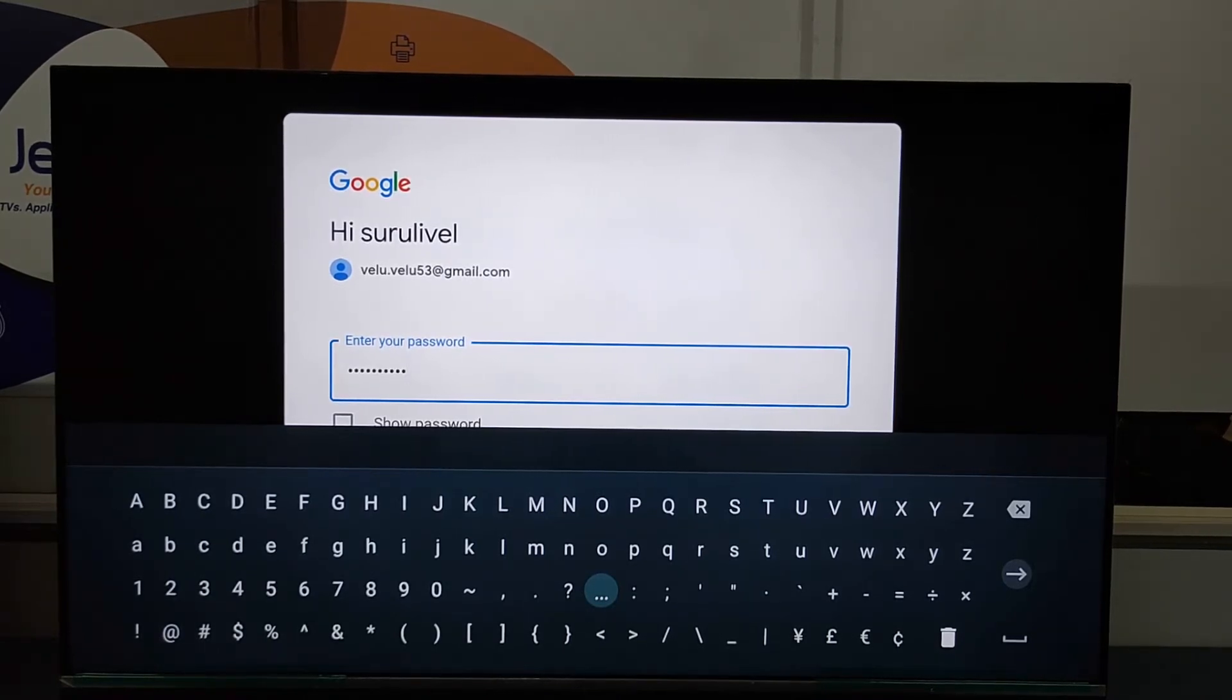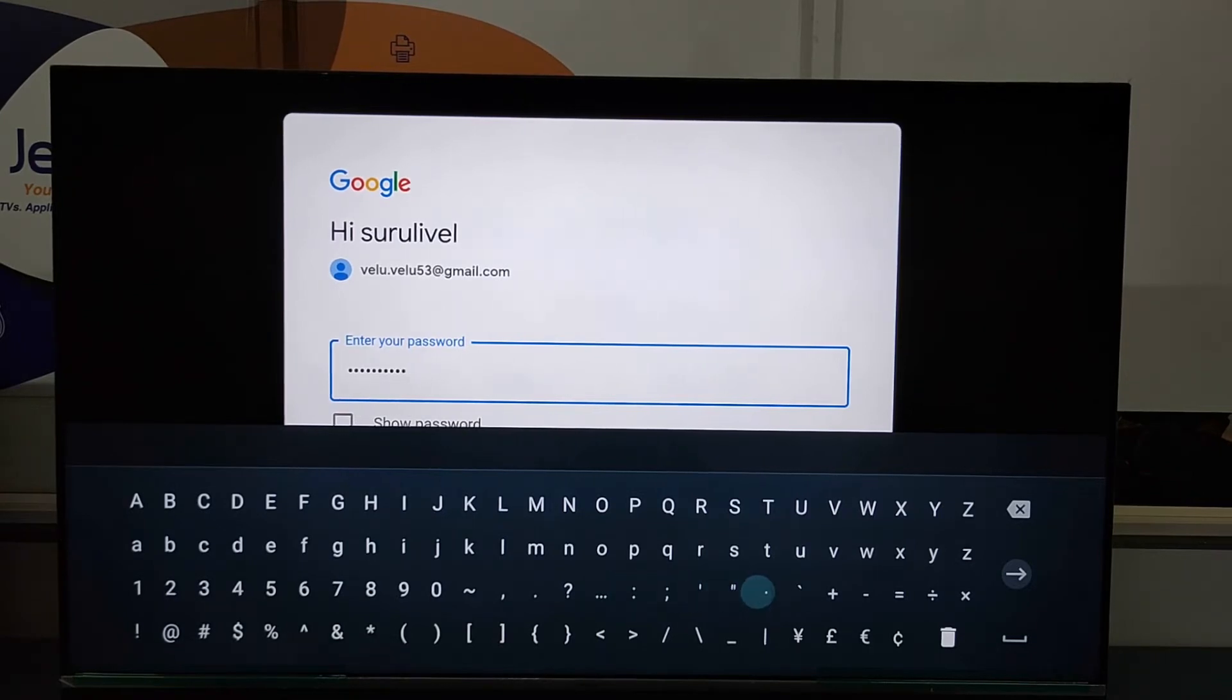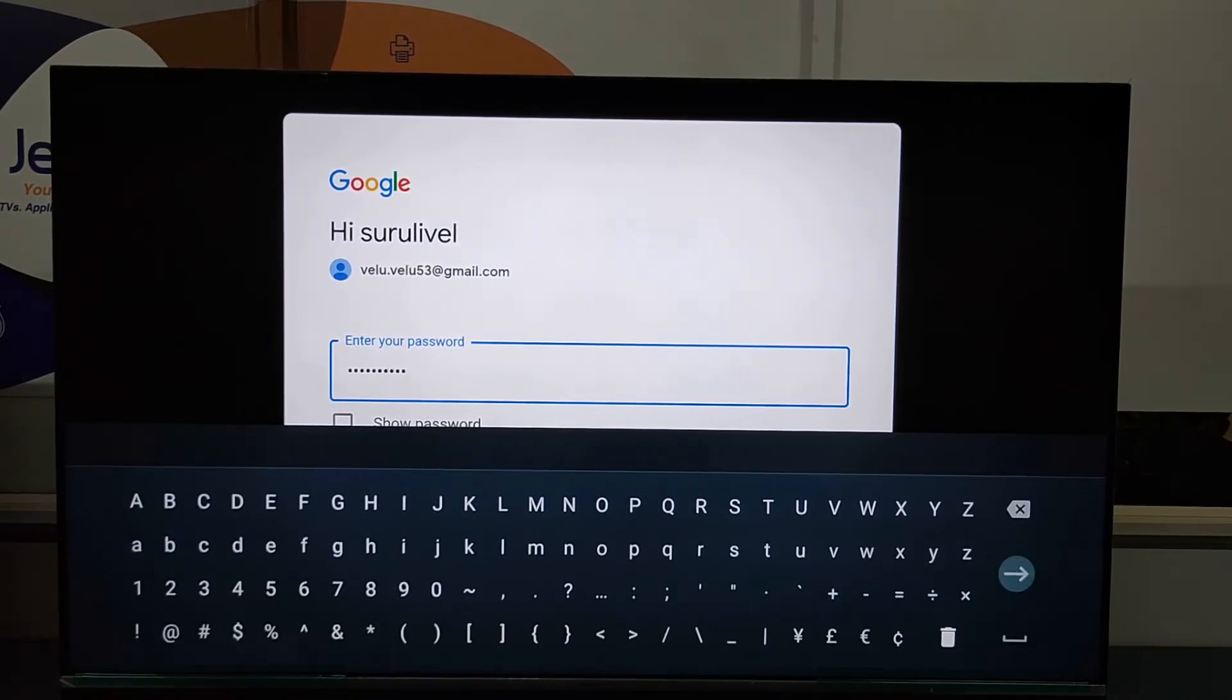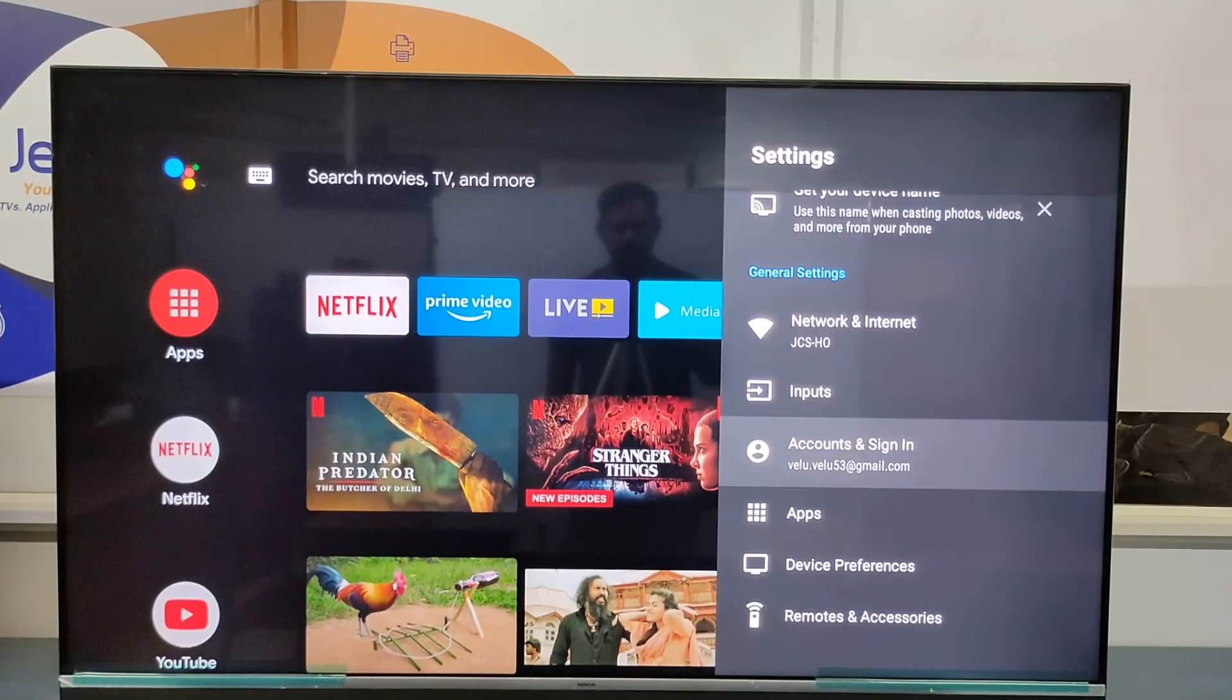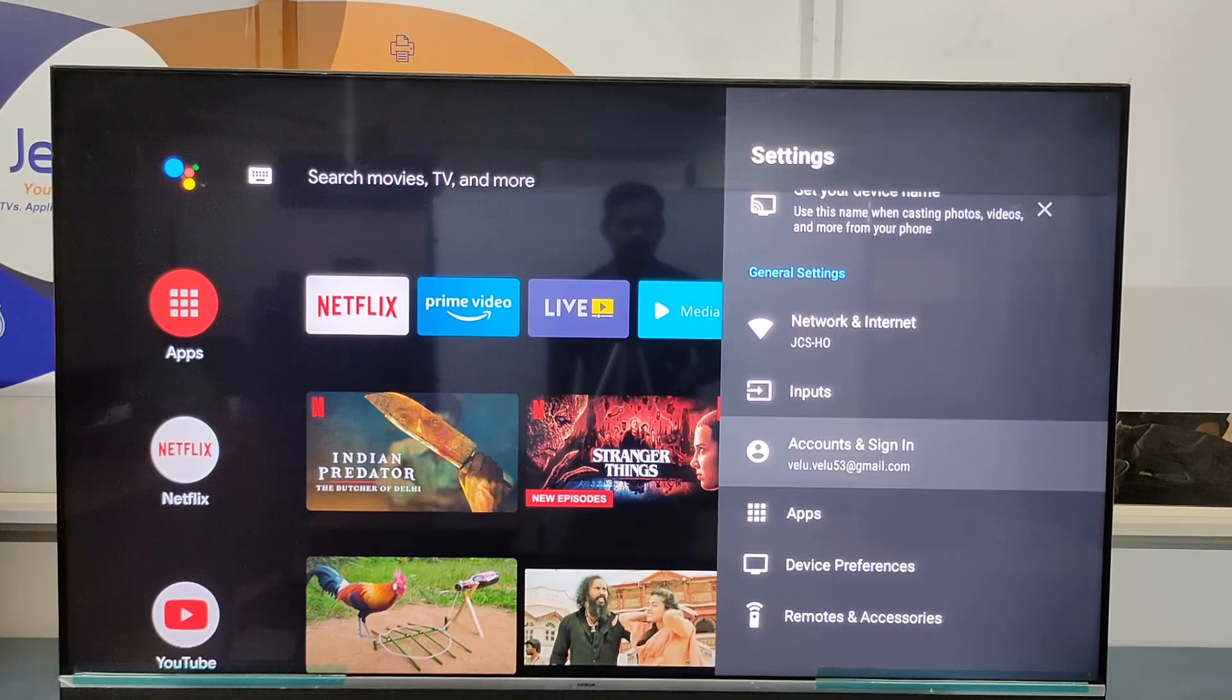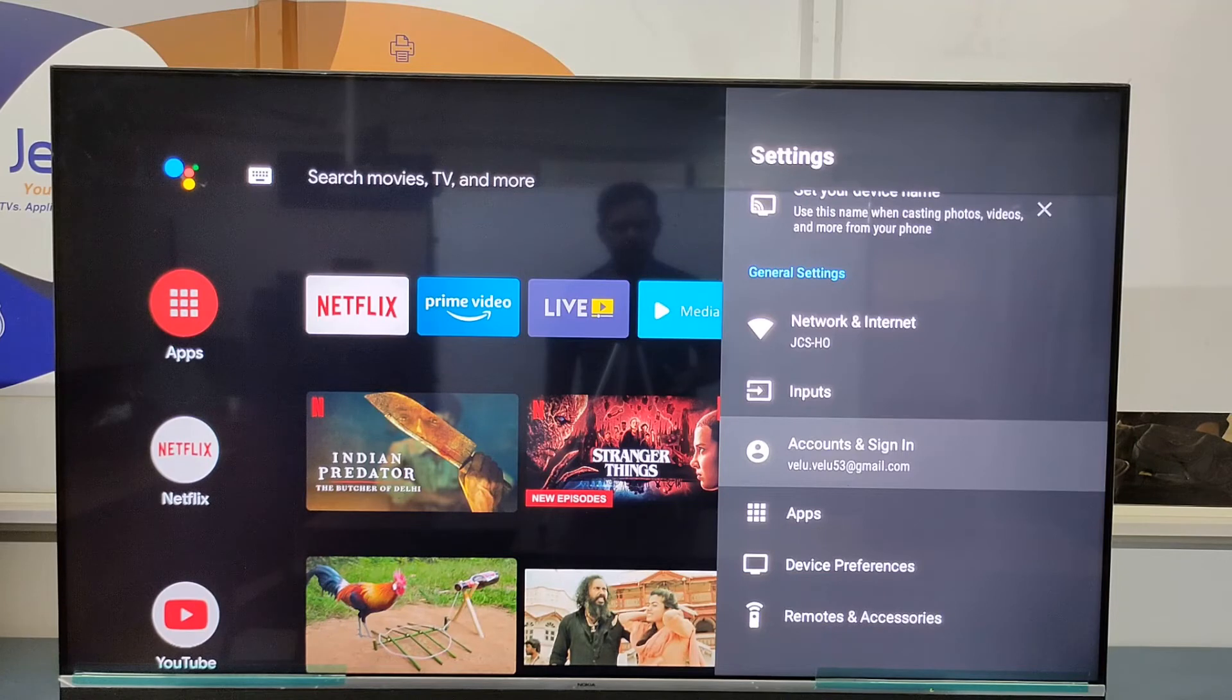After entering the password, select enter in the keypad. So now the Google account signed within our Onida TV.